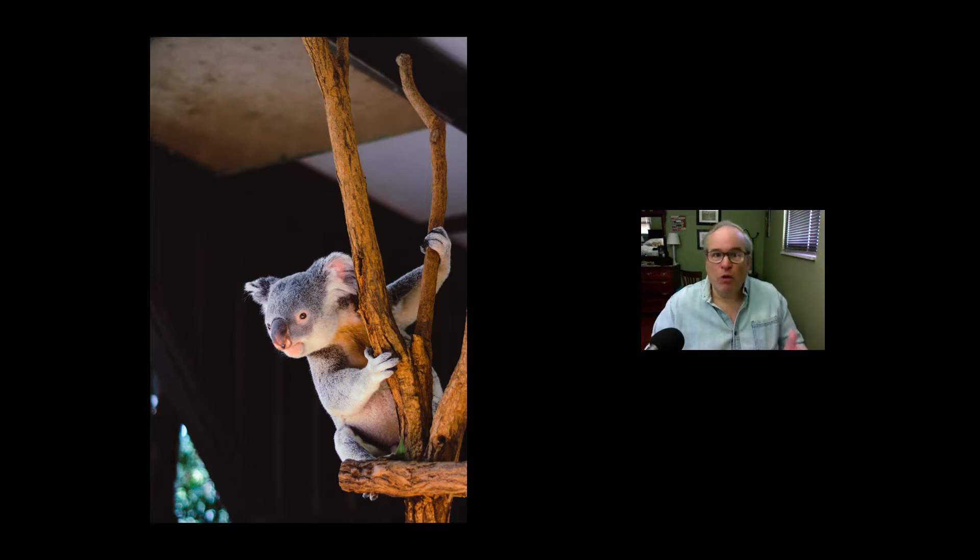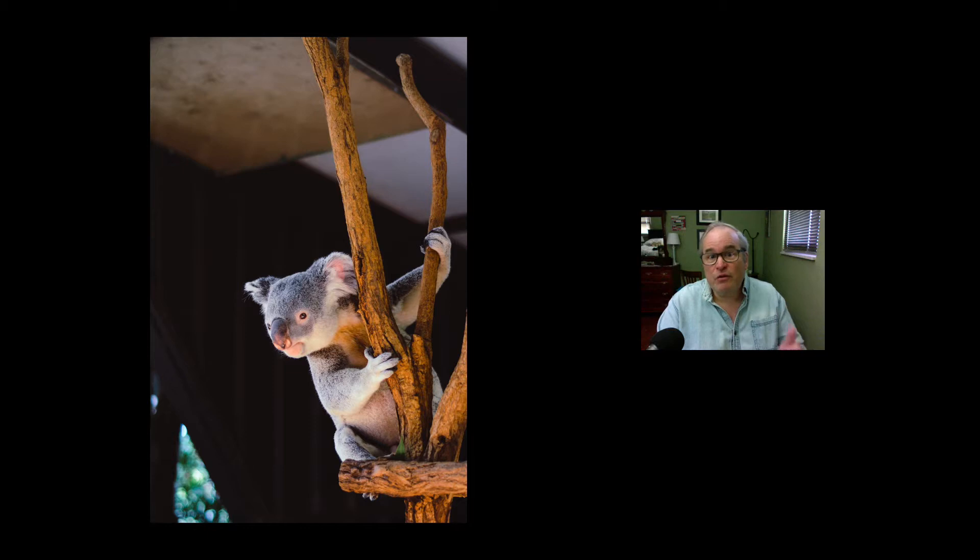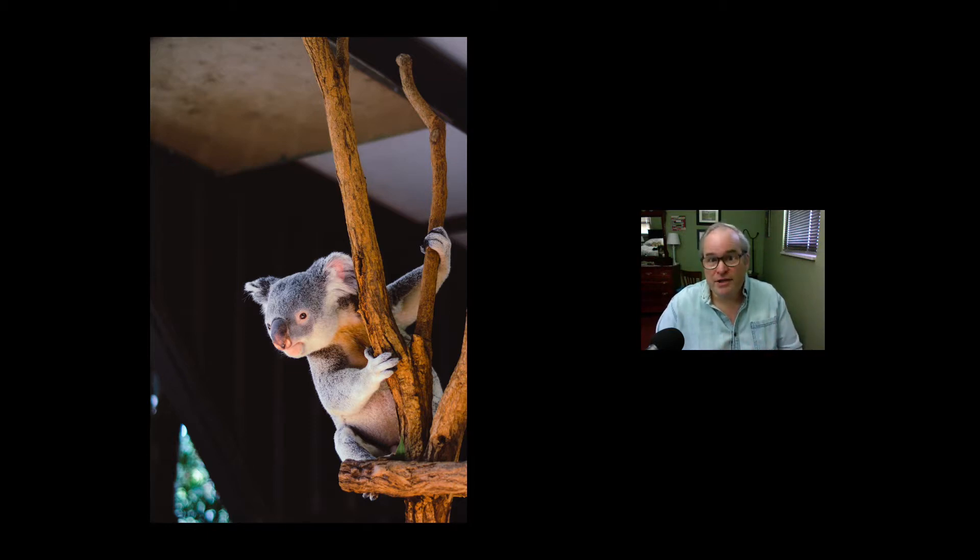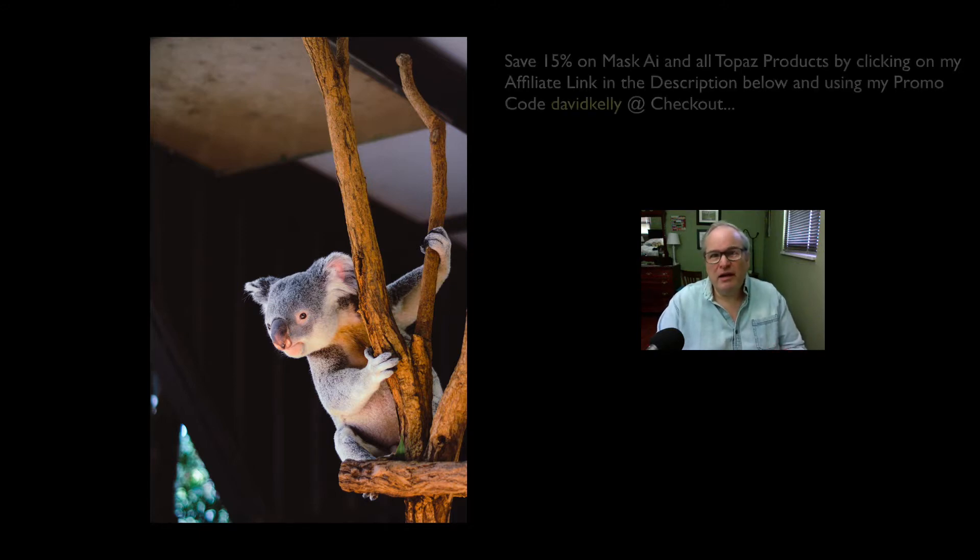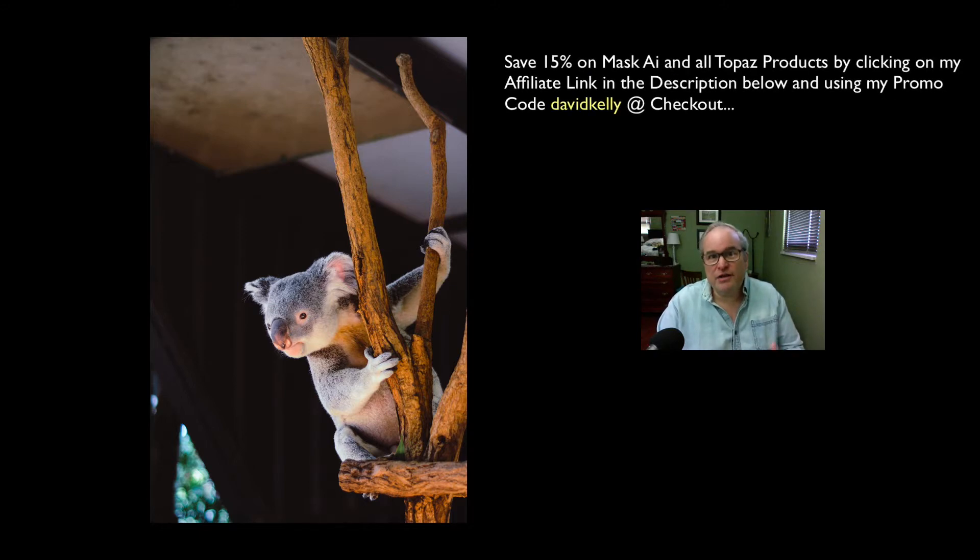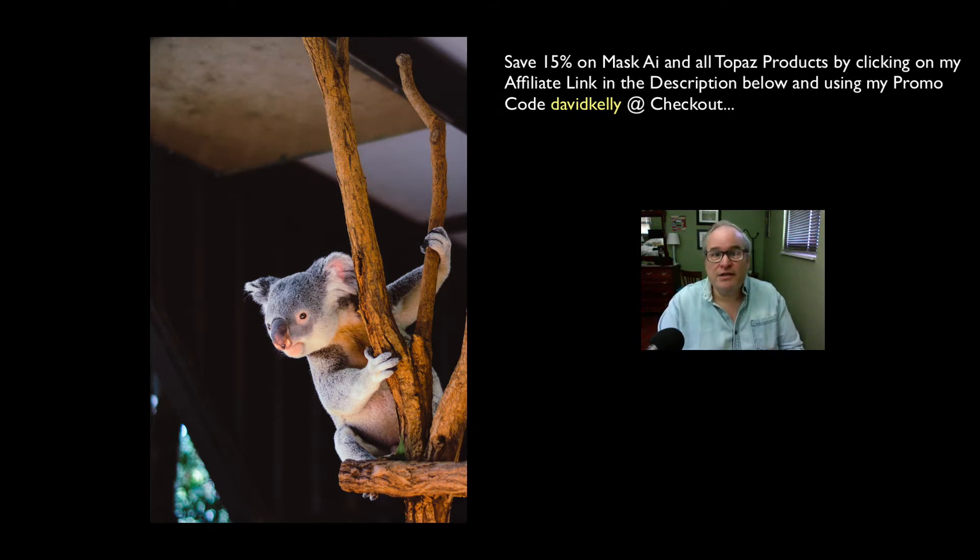So we're going to start out in Photoshop, send it in to Topaz Mask AI. This is going to be fast, simple. We're doing all the compositing right inside of Mask AI. We're going to blur the background, we're going to adjust it, make it look like it fits in the background. Let me show you how fast and easy this is.